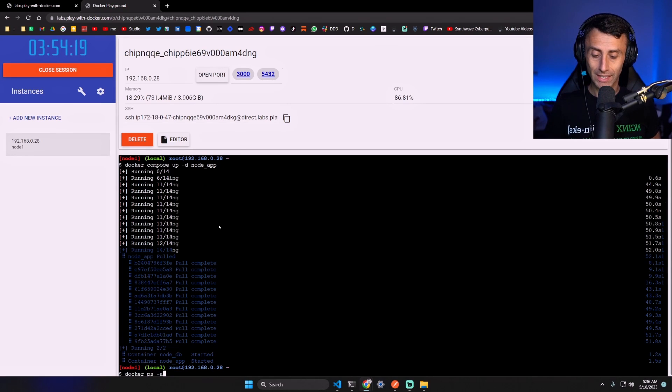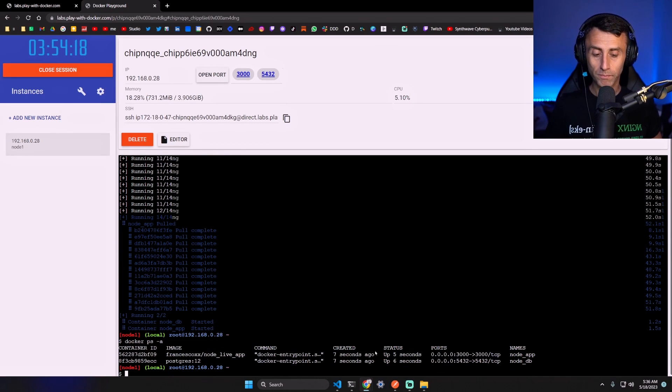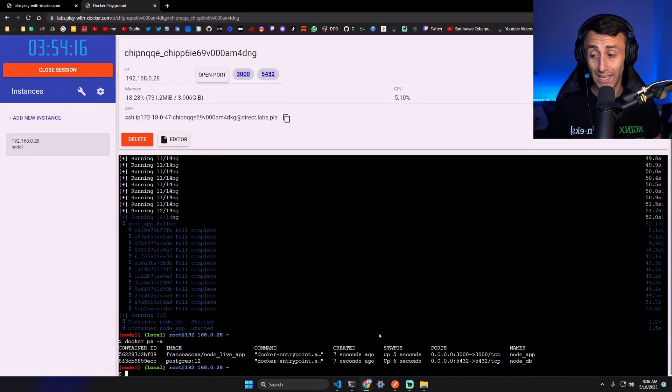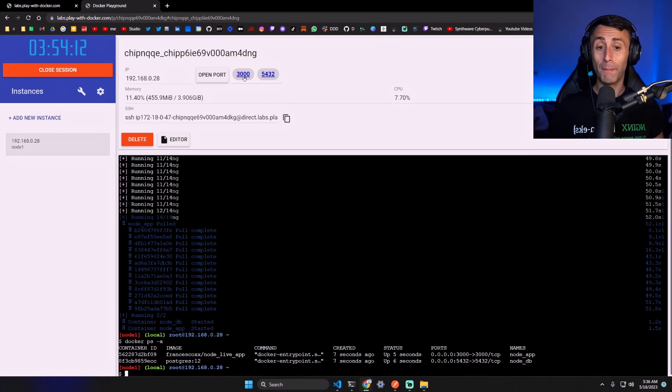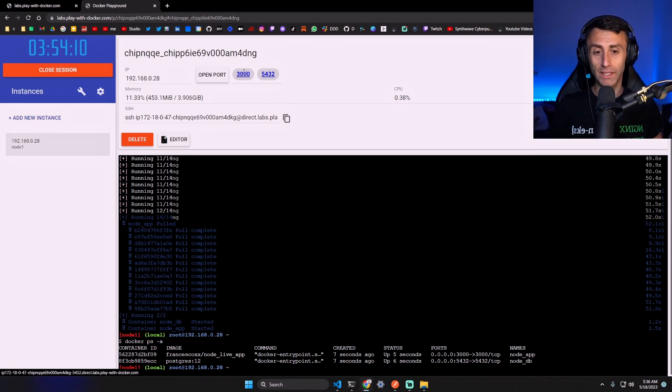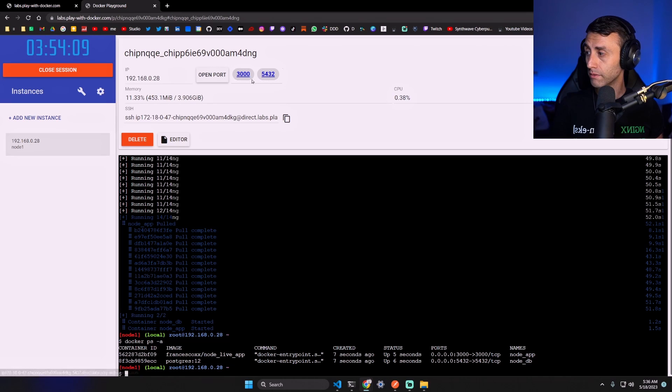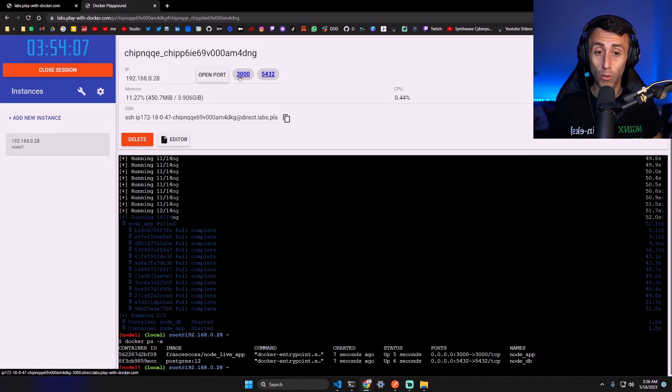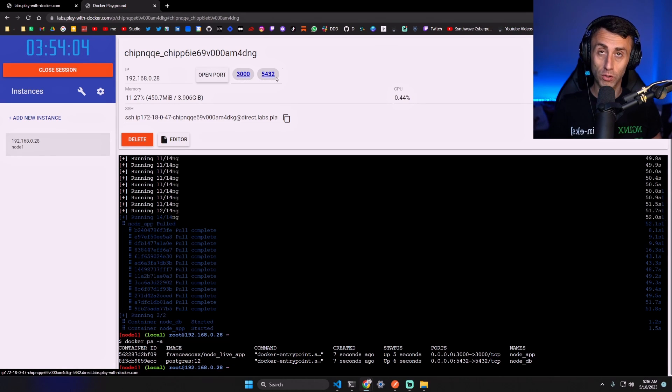Docker ps -a and we have the two services up and running. Now let's test them but on a public IP. Can you see here? We have the two ports that are open: 3000 and 5432 which is for the Postgres one.